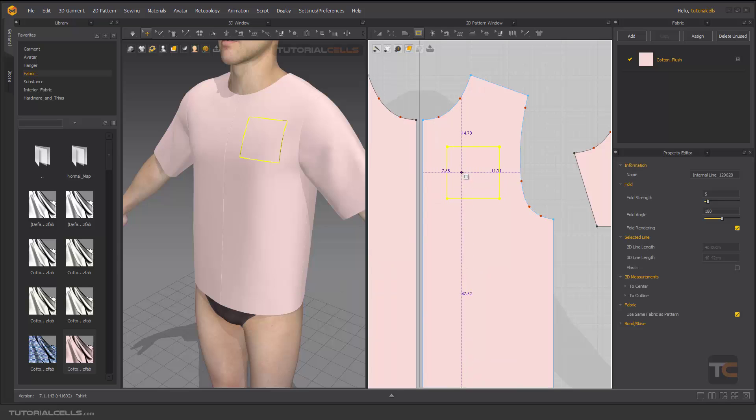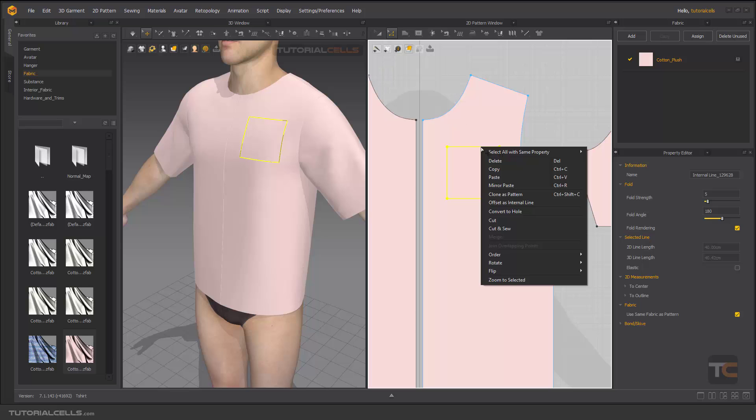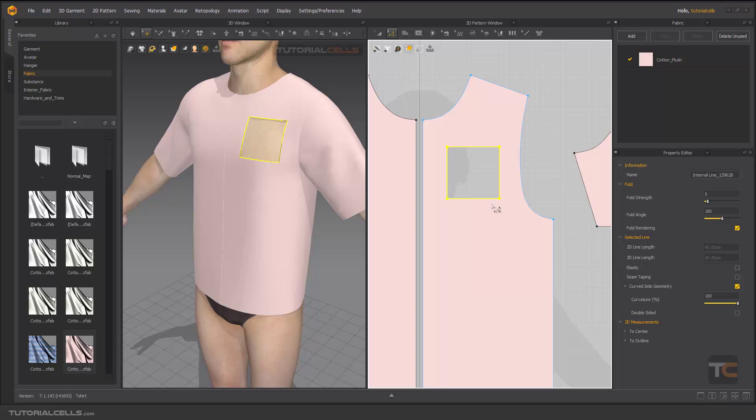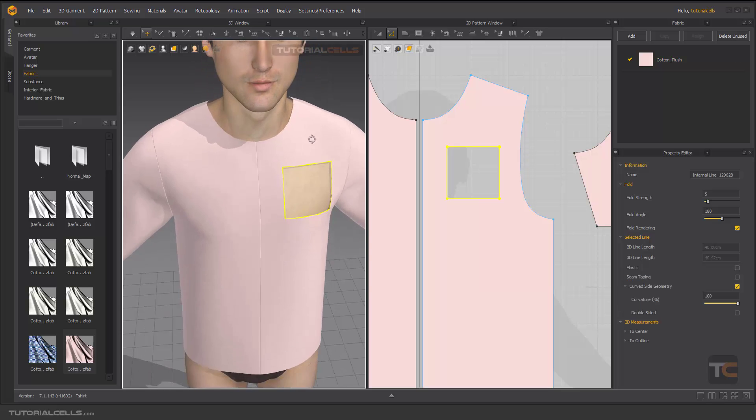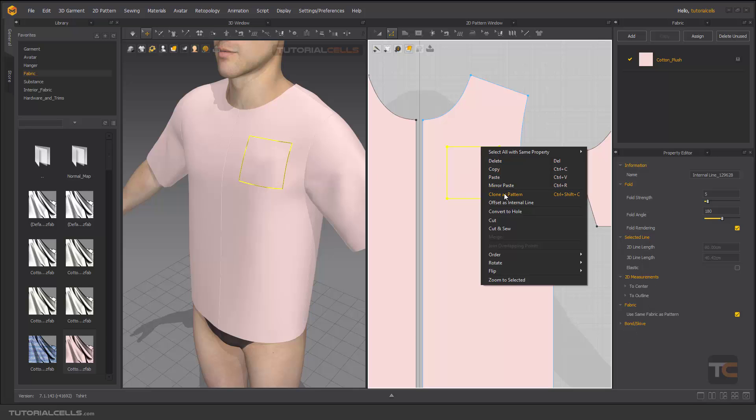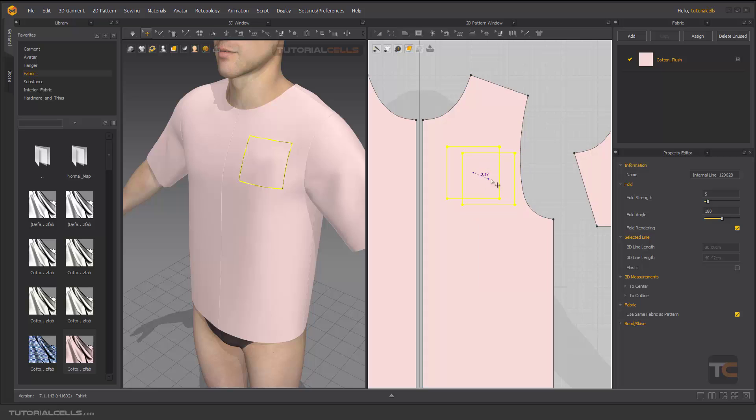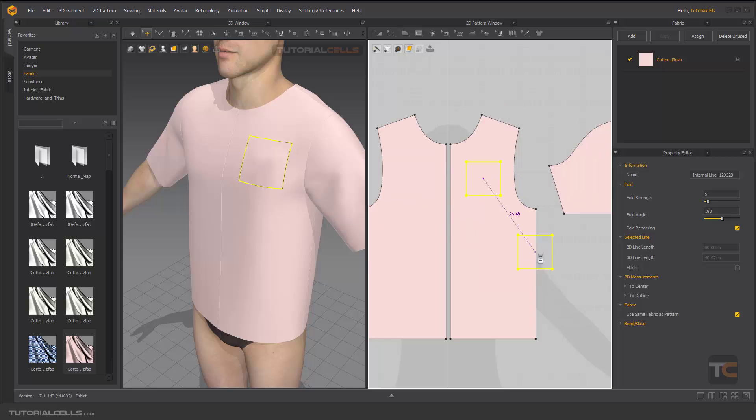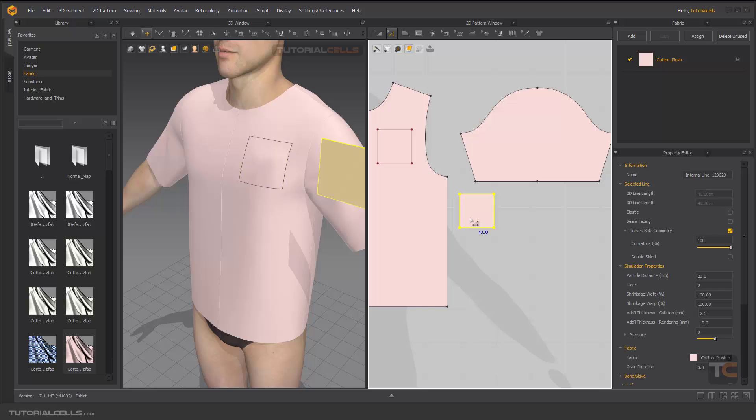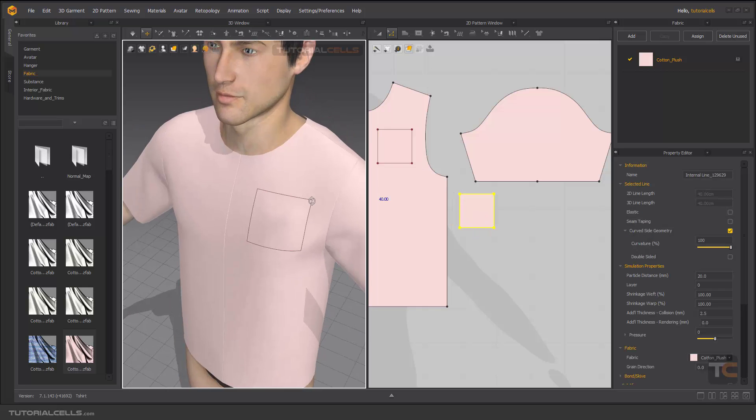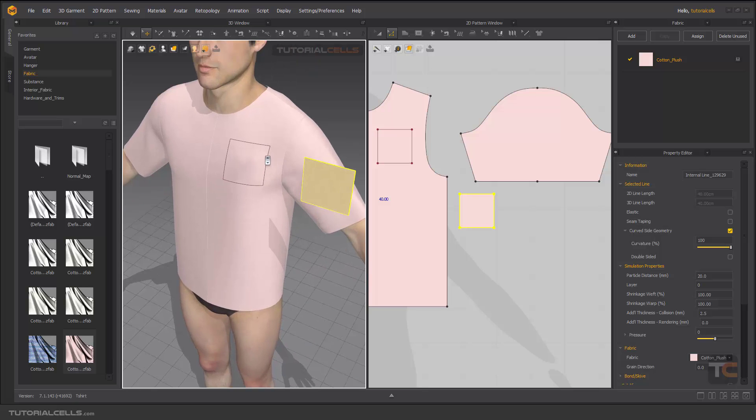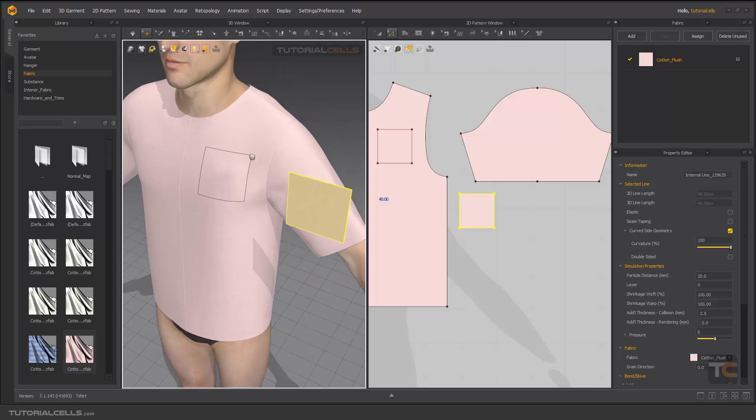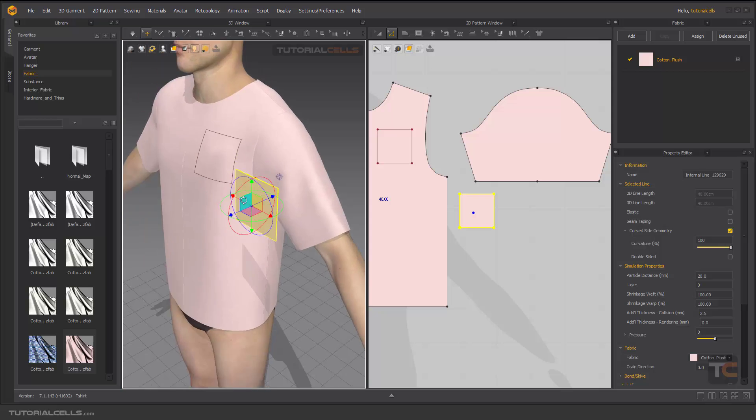This is an internal line and you can do a lot of things with that. Go to edit pattern and you can right click, delete it. You can clone it as a pattern, or you can cut, or you can cut and sew, or you can convert it to a hole. As you can see, it's converted to a hole. Or you can clone it as a pattern. As you can see, click it here. You clone this shape inside of that pattern, exactly another pattern here that you can create your pocket.